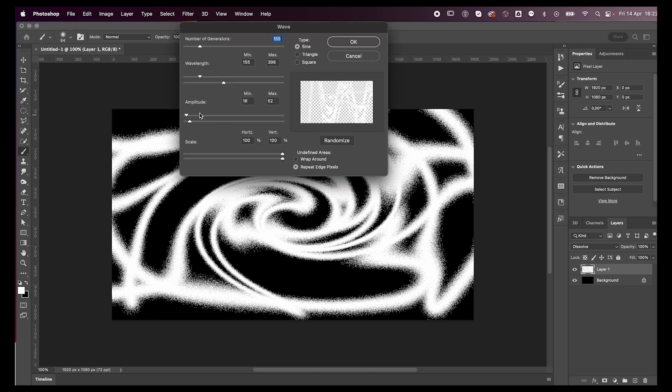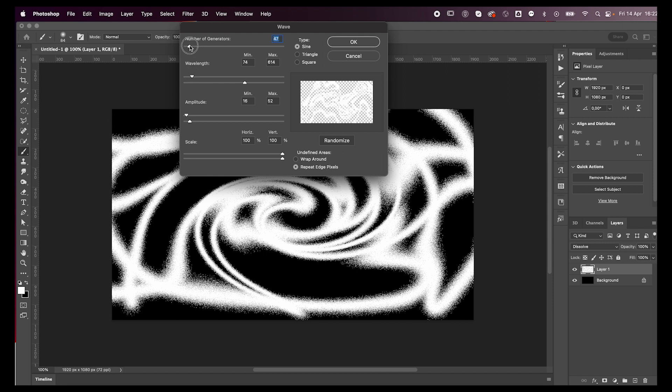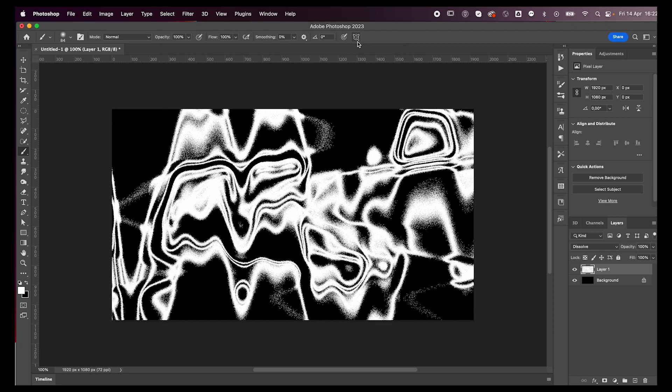Play around with the sliders over there, go crazy with it. You can see the preview on the right hand in that little box. When you have something you're happy with, just press OK.